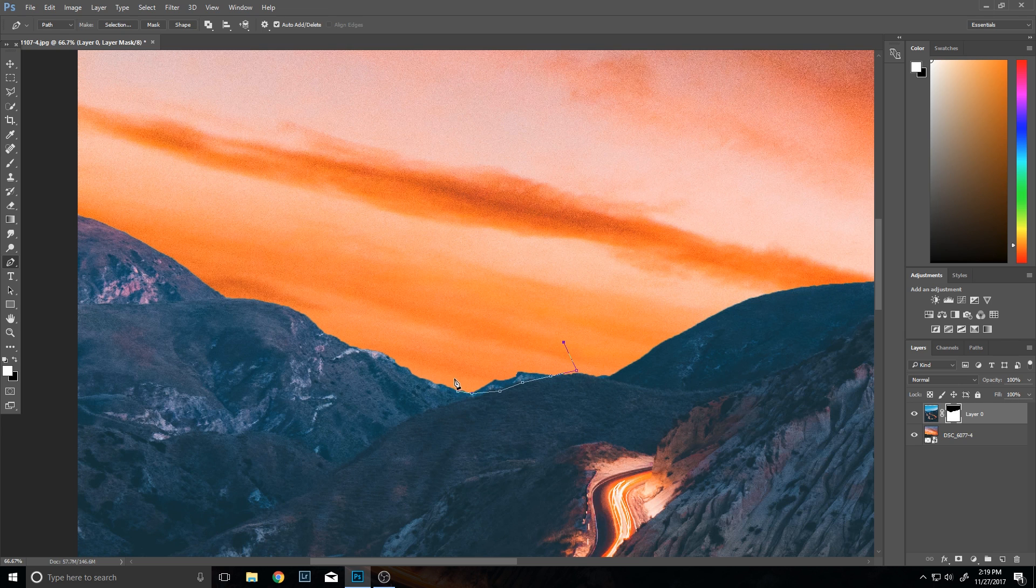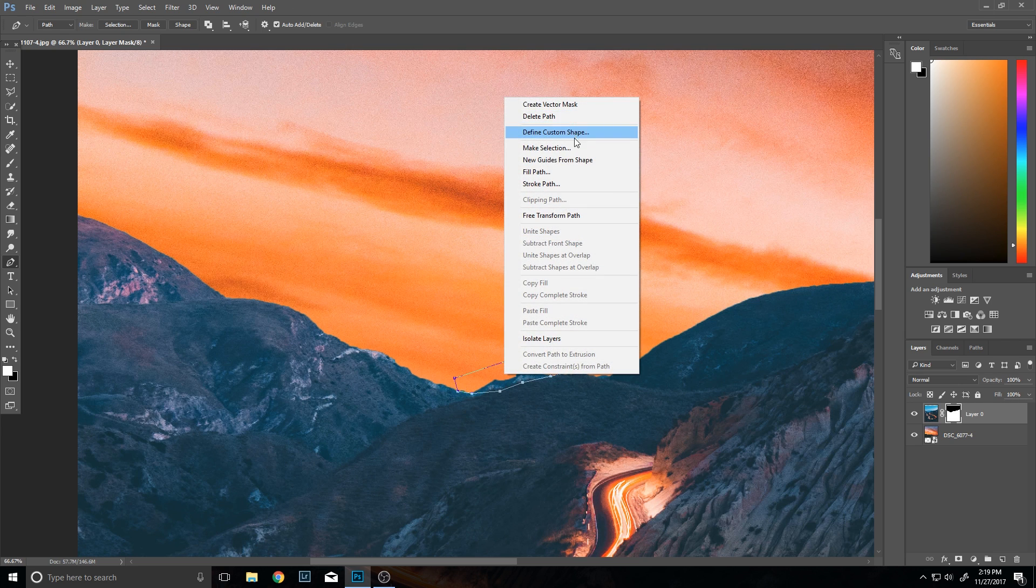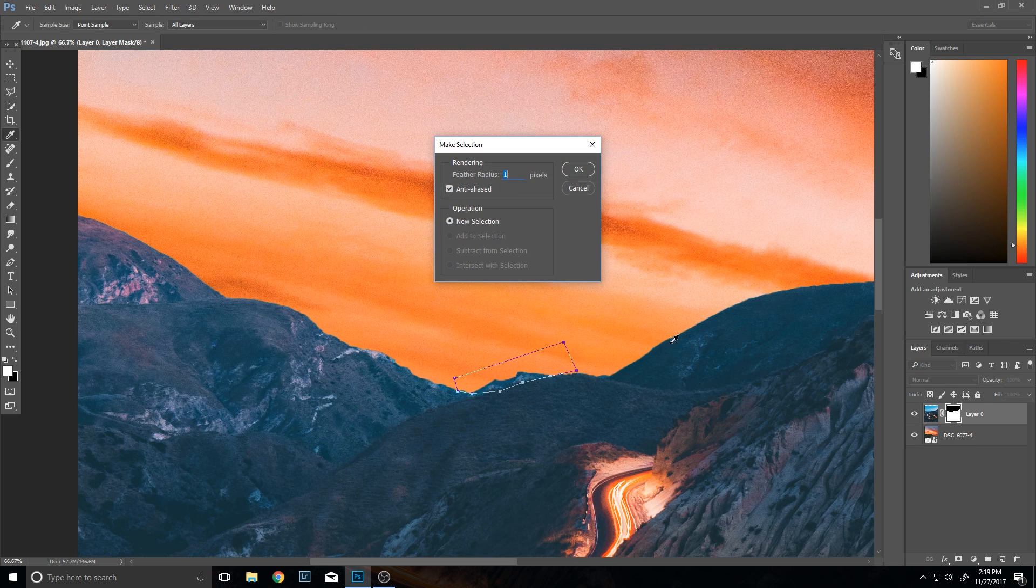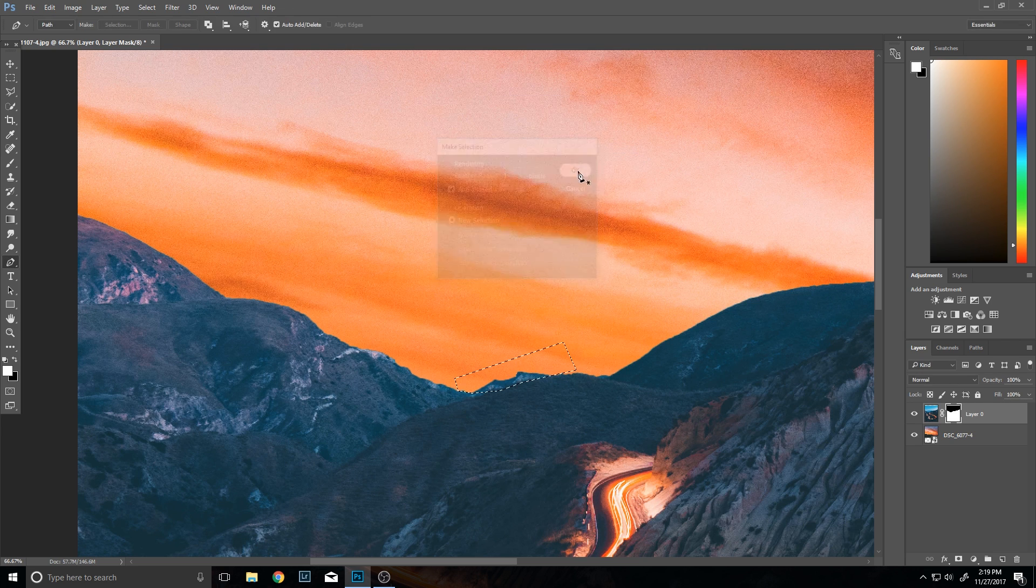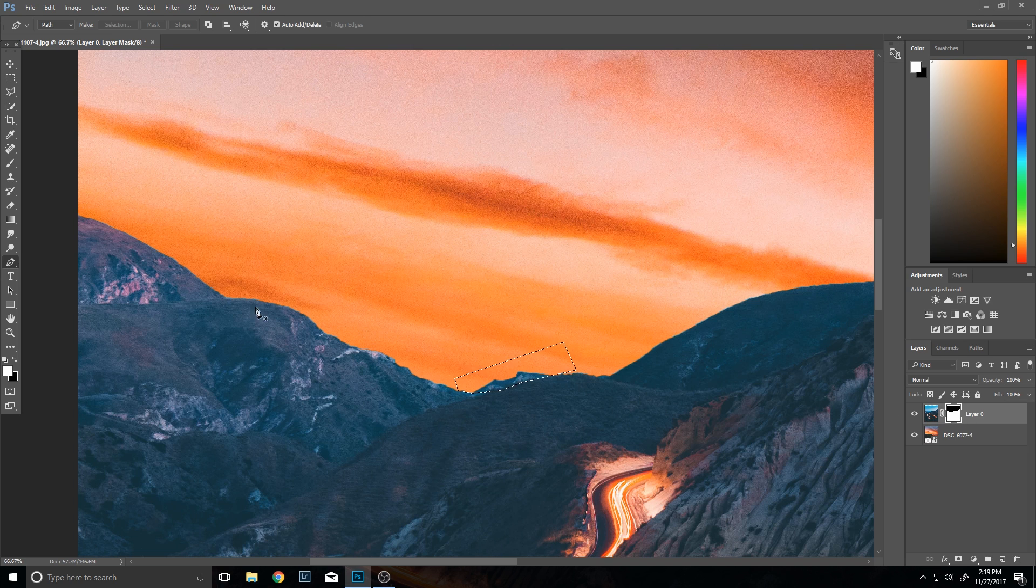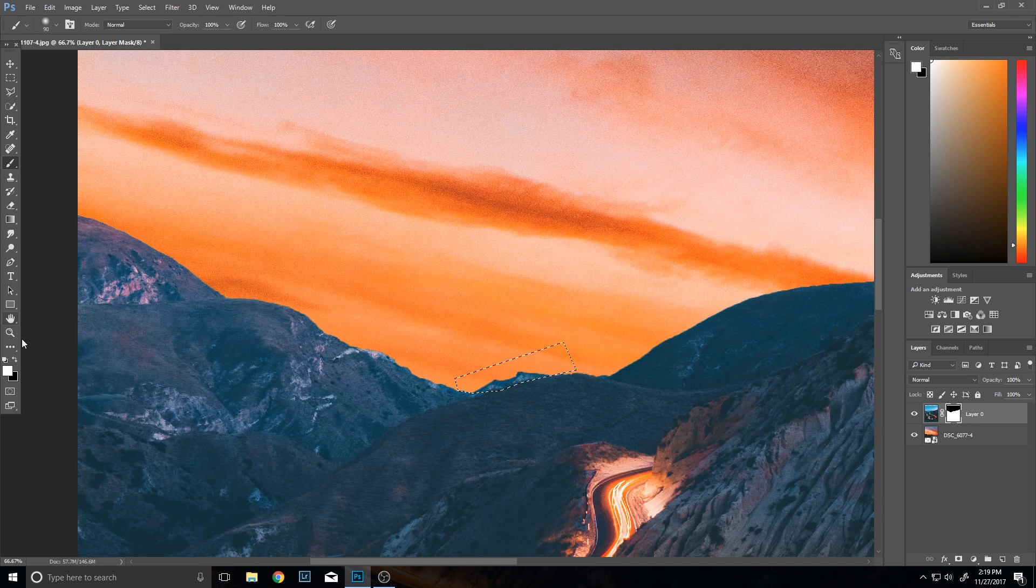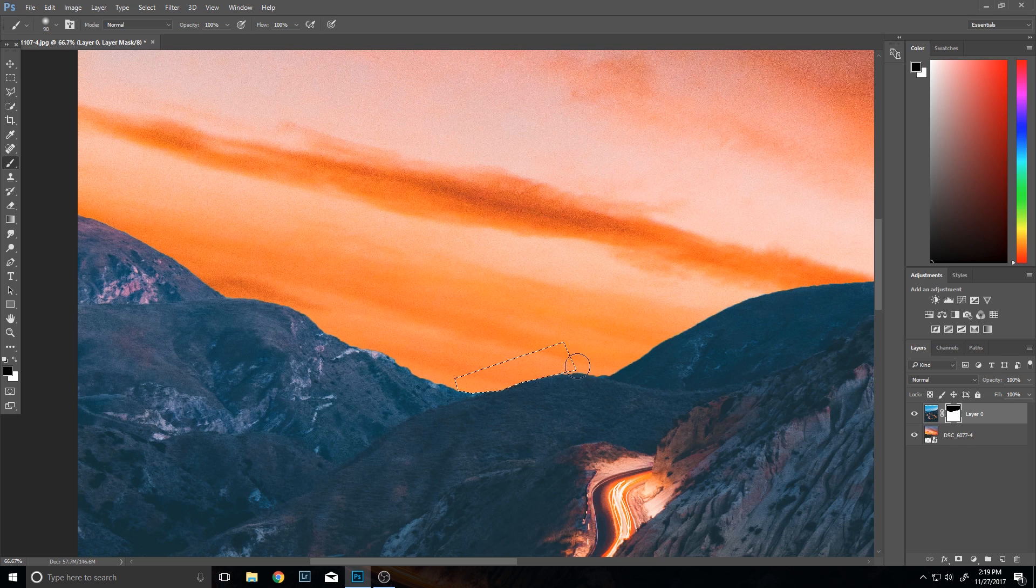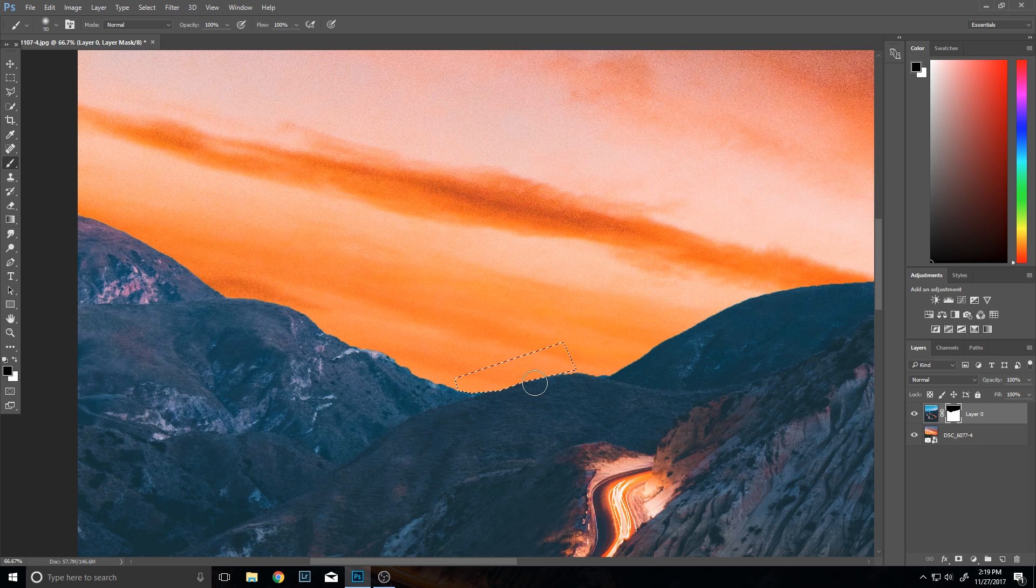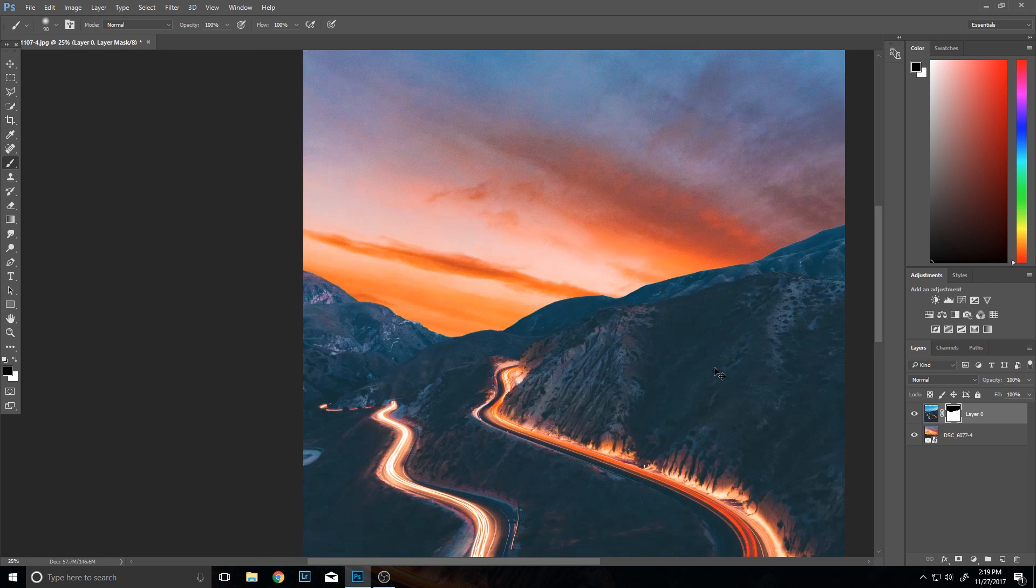So in this situation, I'm using a combination of both. I think I'm going to want yes, the black tool, and there we go. Now it looks a little bit more uniform.